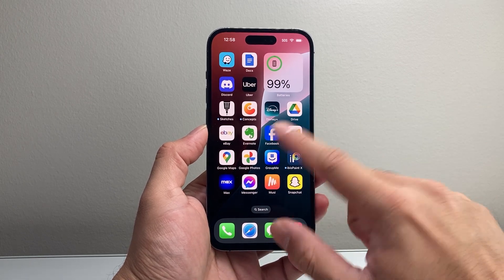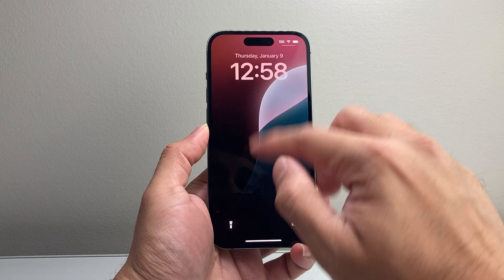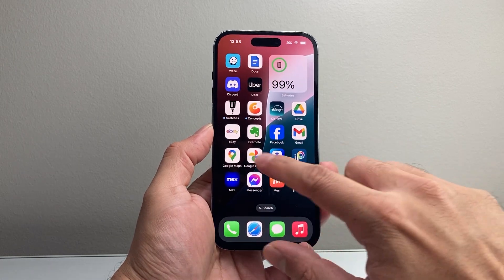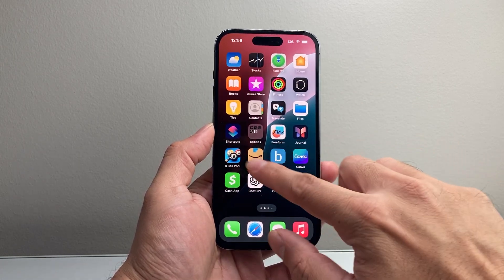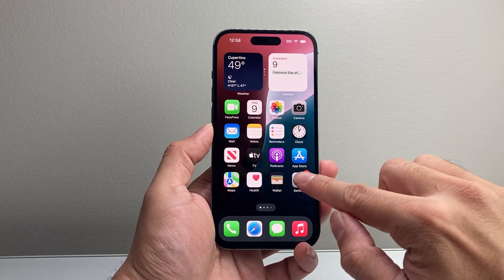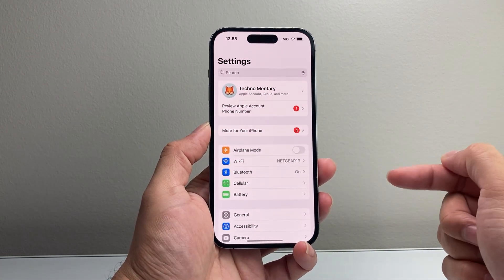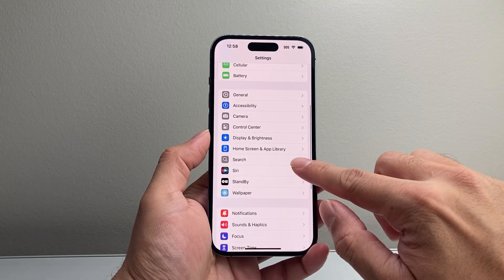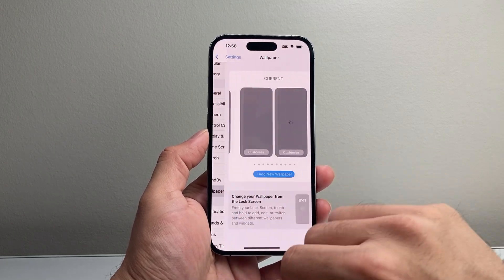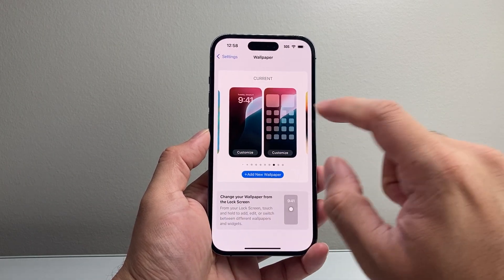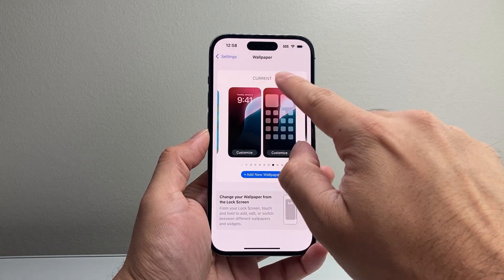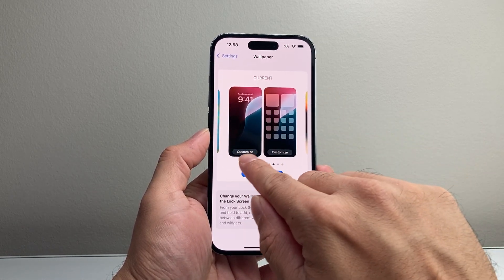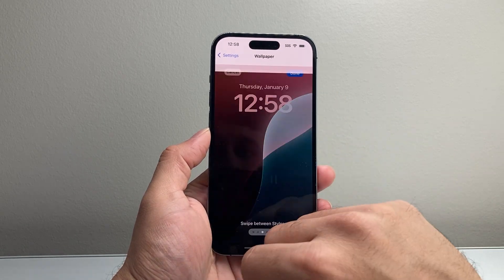Now, another place you might want to add a widget is on the lock screen. In order to add it on the lock screen, you're going to want to go into your settings on your iPhone. Once you go into your settings, you're going to scroll down to wallpaper. You will click on the word customize.